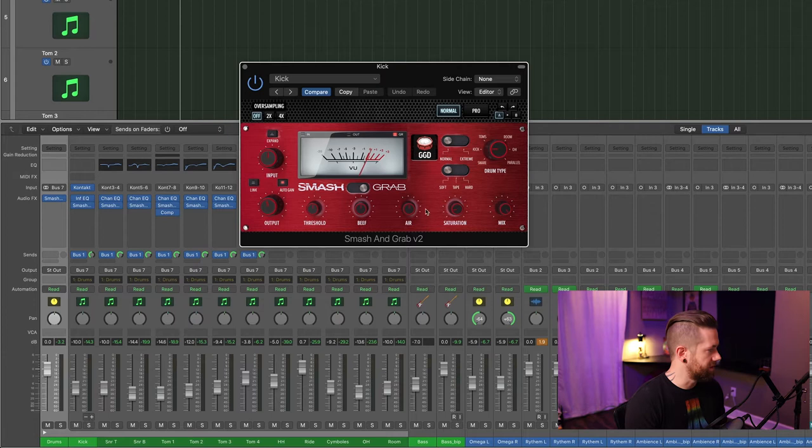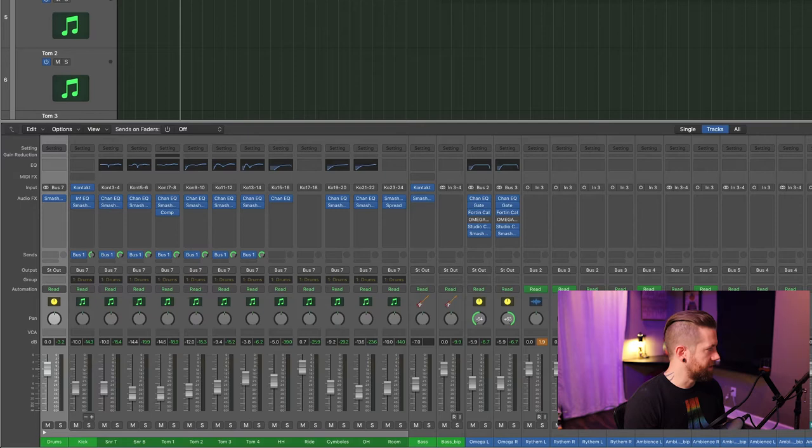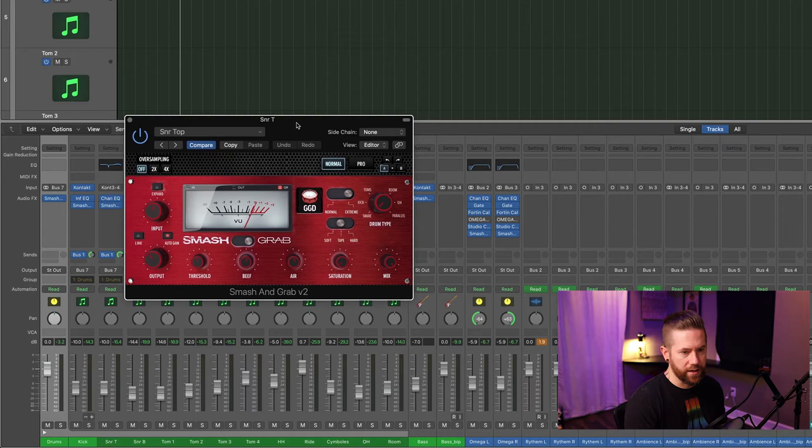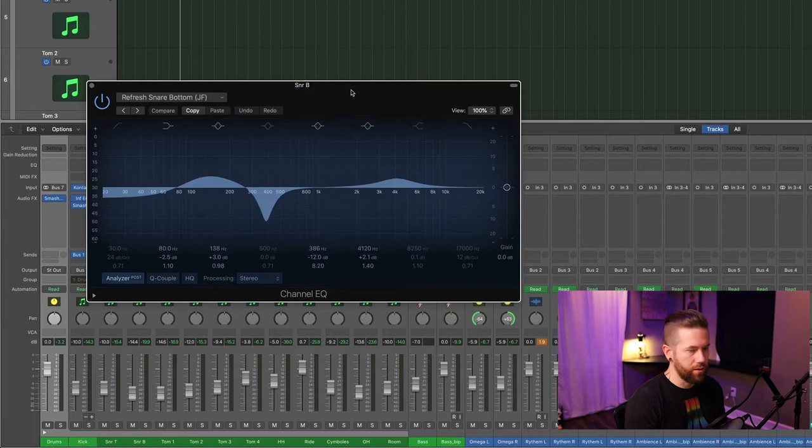Moving on to the snare: here's the snare EQ, and again I'm using Smash and Grab for compression, set to snare. That's the snare top. Here is the snare bottom — there's the EQ for the snare bottom and the compression, also set to snare.